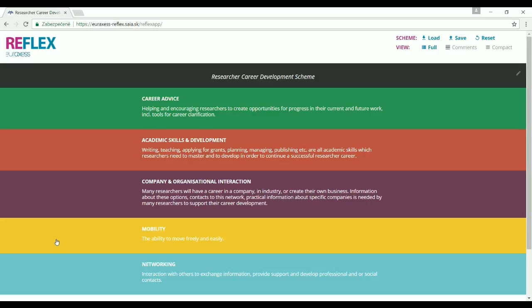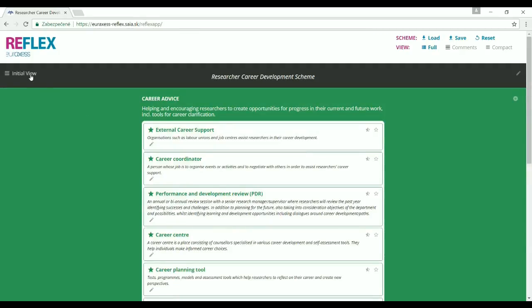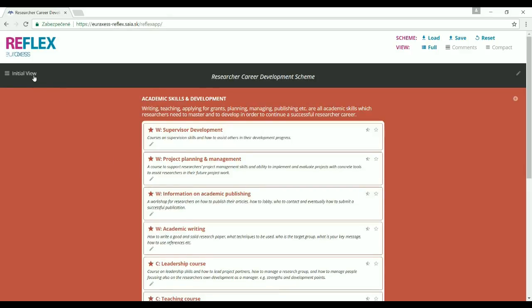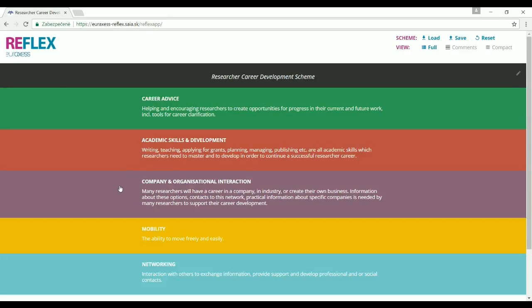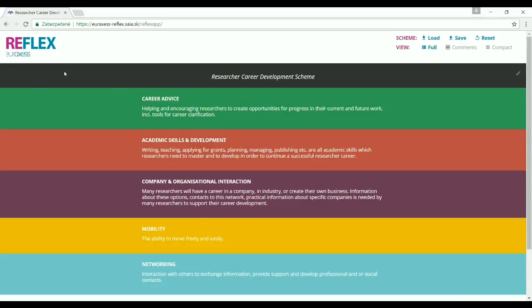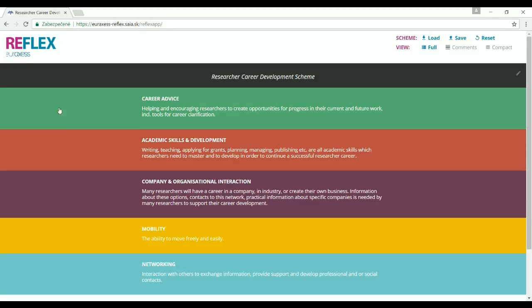The scheme identifies key areas of researchers' professional development and provides examples of activities that can be carried out to support researchers in all these aspects. The five key areas are career advice, academic skills and development, company and organizational interaction, communication, mobility, and networking.